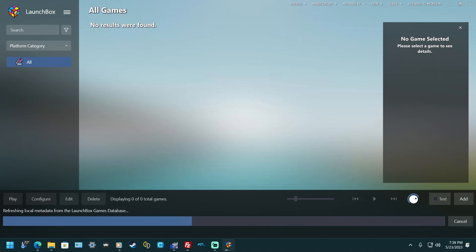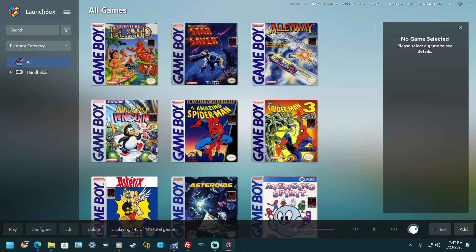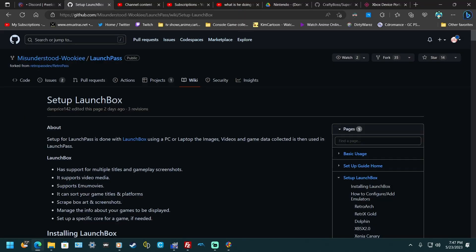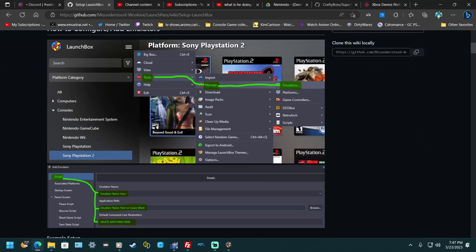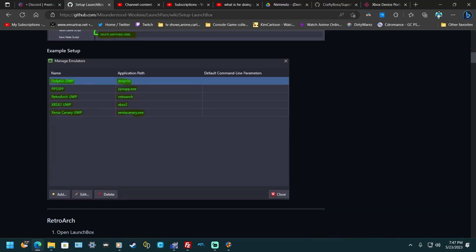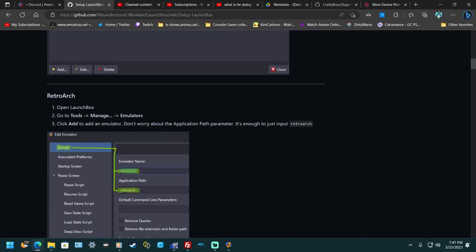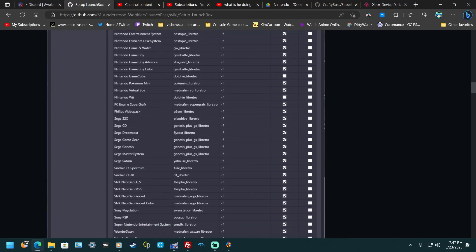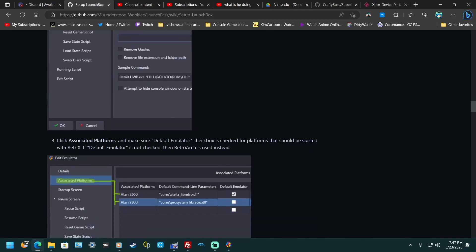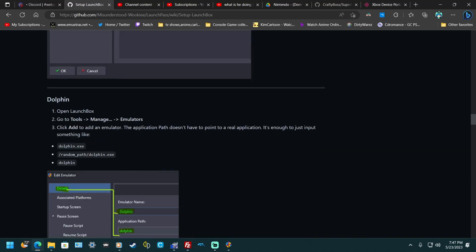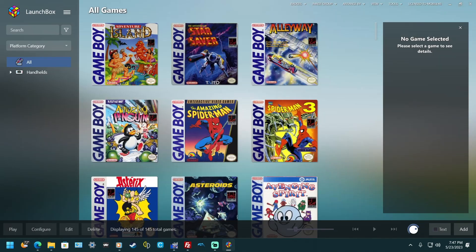Now if you want to add more emulators and ROMs and you don't want to just use RetroArch, there's a website that teaches you how to set it up — very simple with step-by-step directions. Go there for setting up all different types of emulators; the link will be in the description. That way you can use whatever emulator you want and you shouldn't have any trouble.